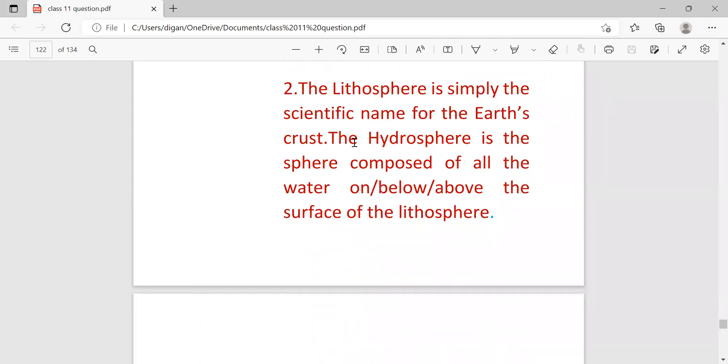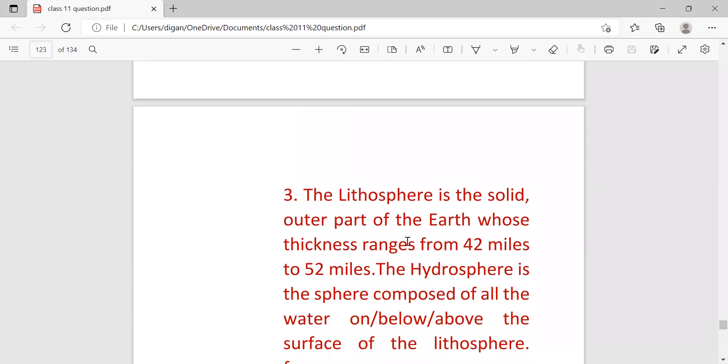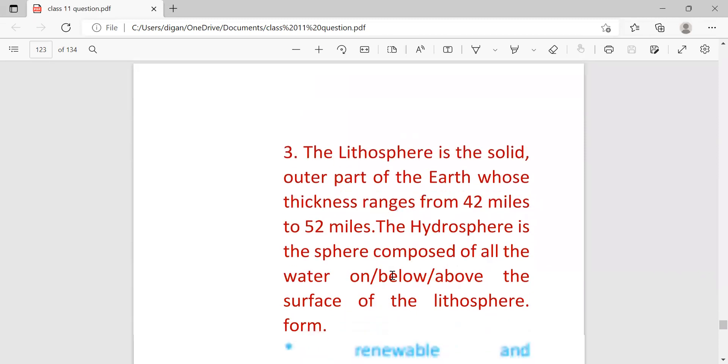The lithosphere is the solid outer part of the earth whose thickness ranges from 42 miles to 52 miles. This range may also come as a one mark question.